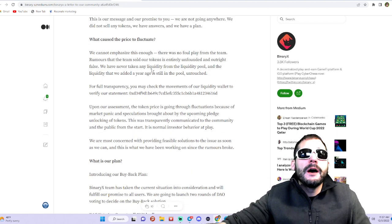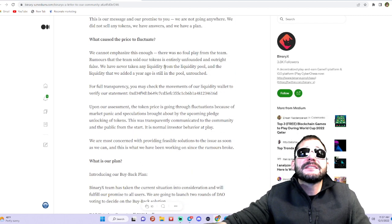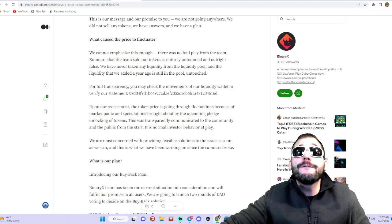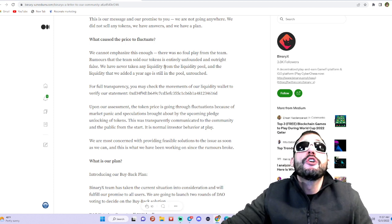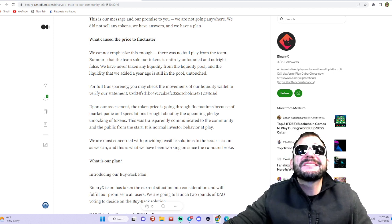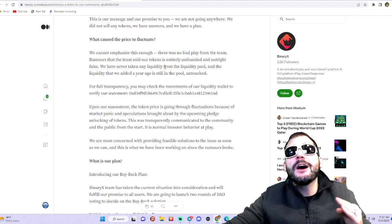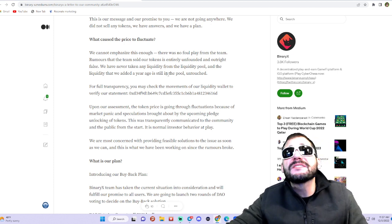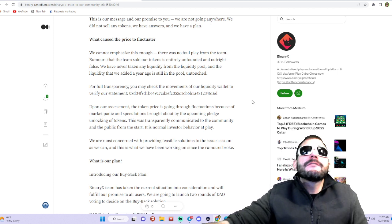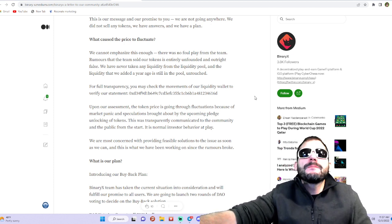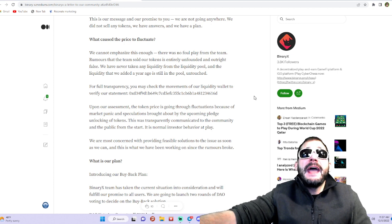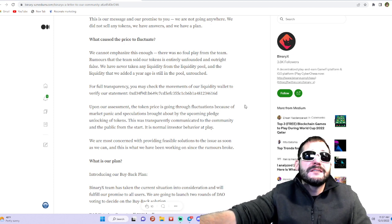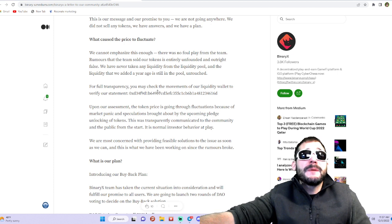They said they cannot emphasize this enough: there was no foul play from the team. Rumors that the team sold tokens are entirely unfounded and outright false. They have never taken any liquidity from the liquidity pool, and the liquidity that was added a year ago is still in the pool untouched.